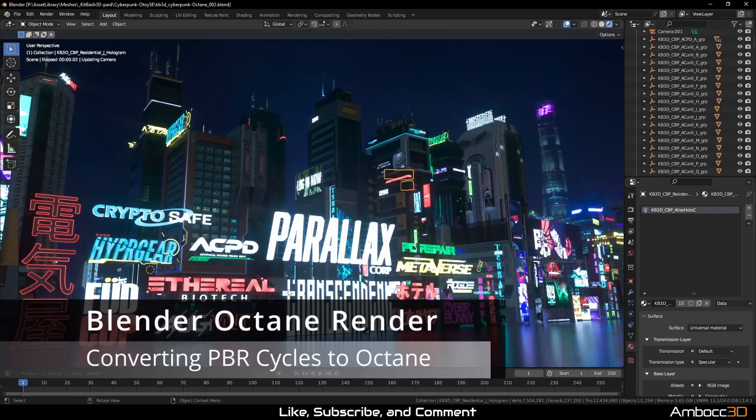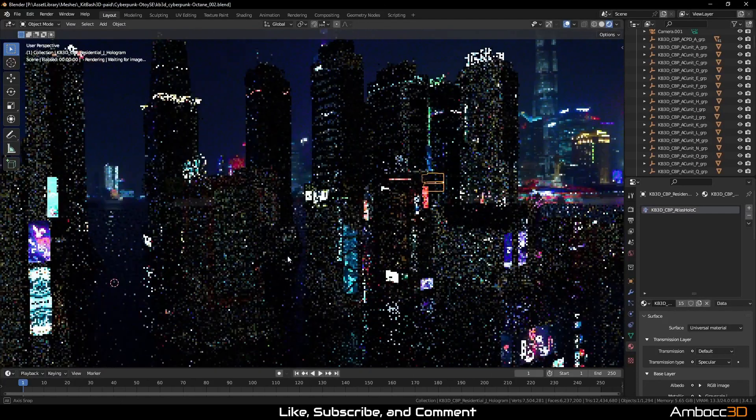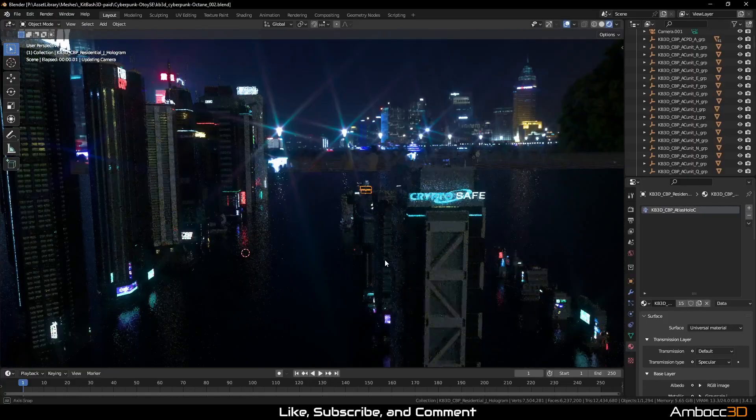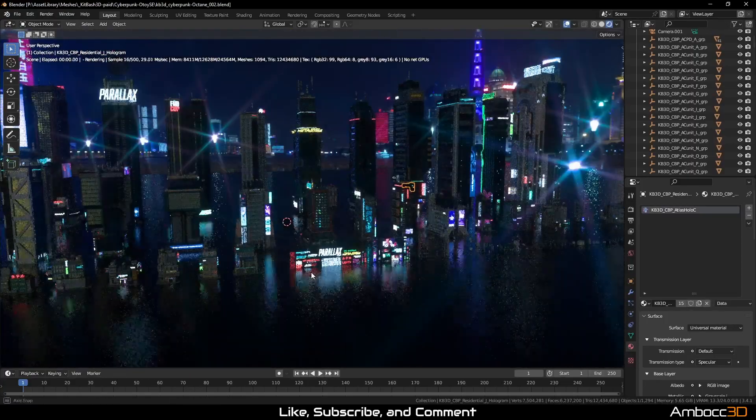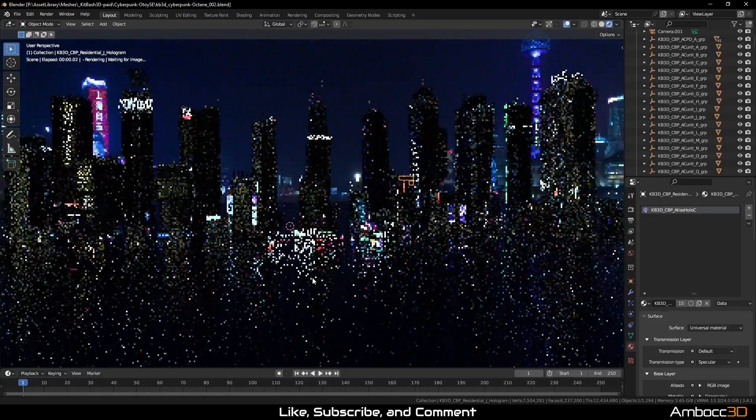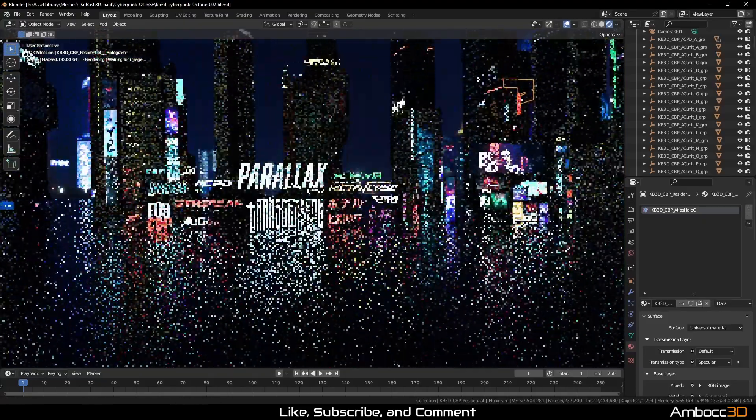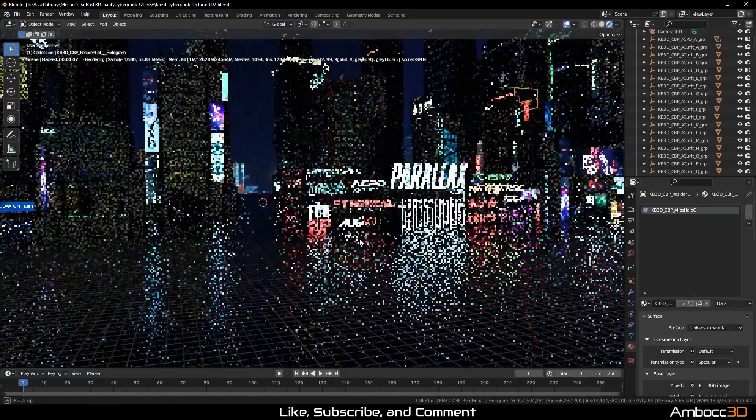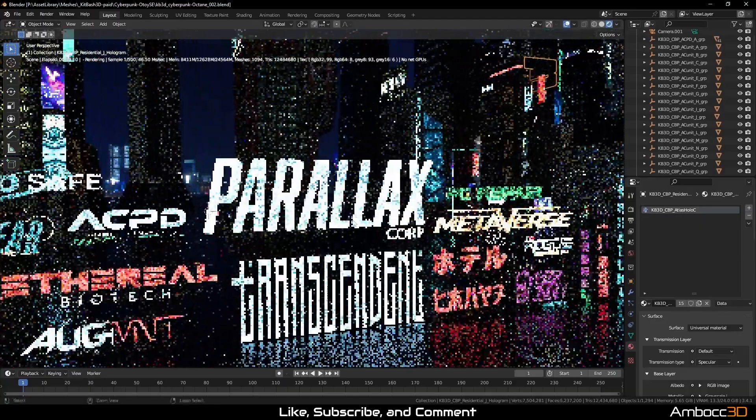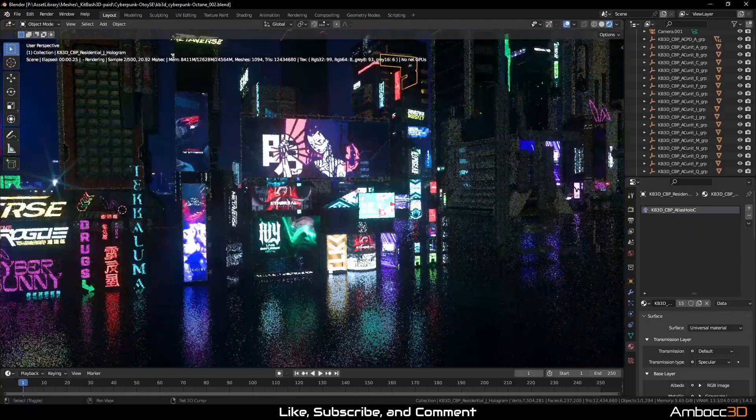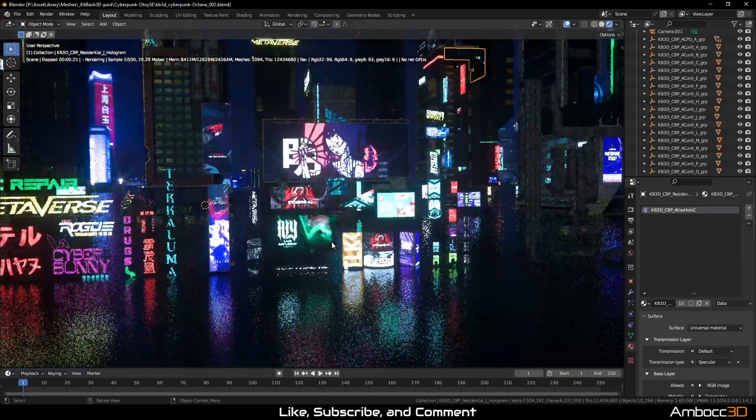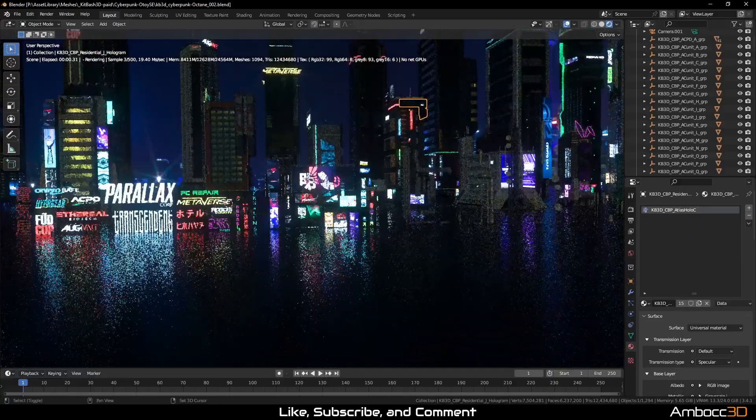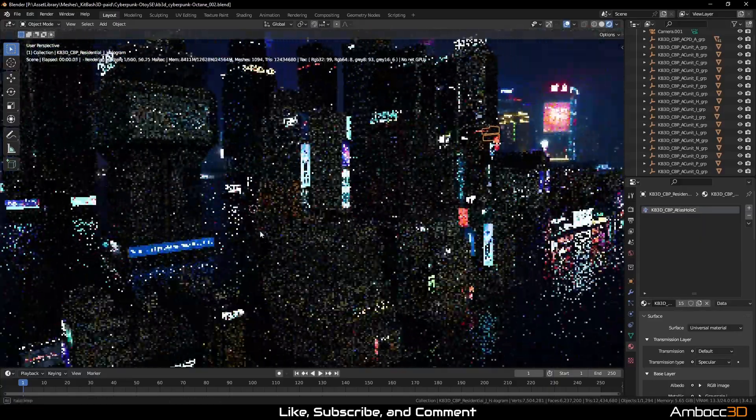Hello, welcome to another Blender tutorial. Today we're going to cover material converters in Octane. The latest version of Octane has seen some improvements to the material converter, so we're going to go over that now. It's important to note that material converter does not convert everything. Its main job right now is to convert PBR texture sets from Blender Cycles to Octane.